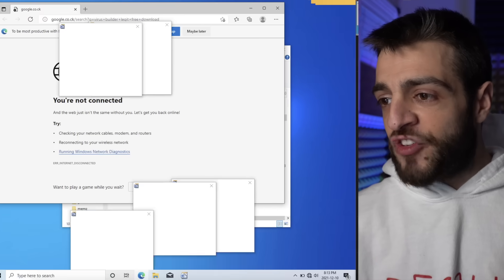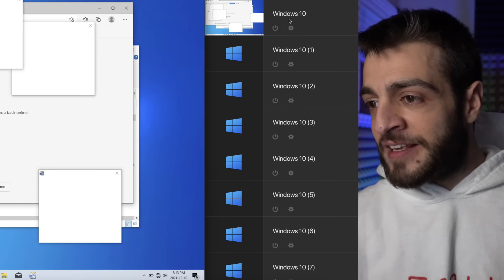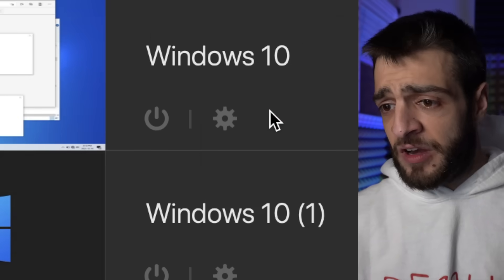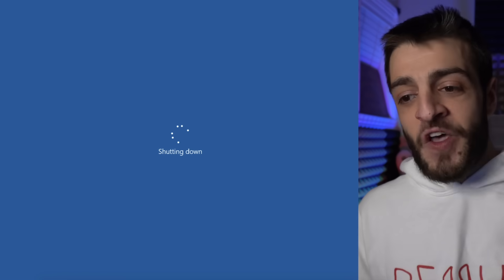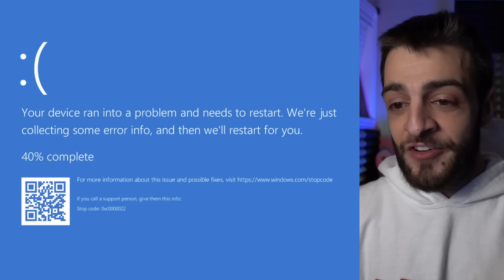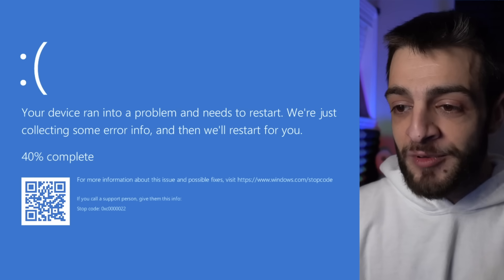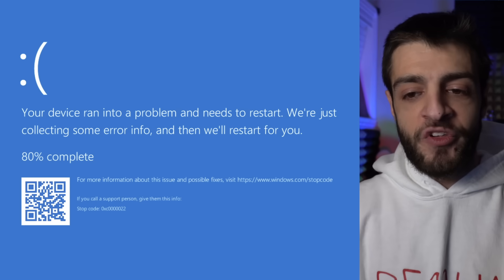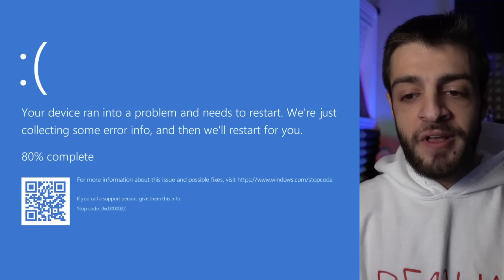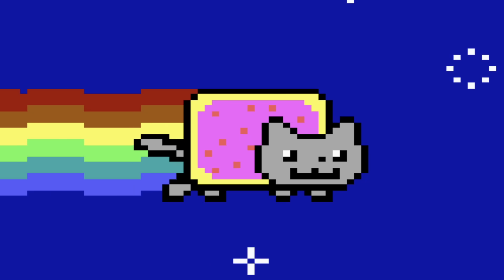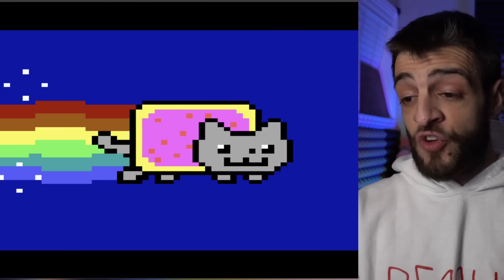I'm going to shut down the VM. As I shut it down, look what happens — 'Your device ran into a problem and needs to restart. We're collecting some error info and then we'll restart for you — 80% complete.' And it's the Nyan Cat; that's the virus we're dealing with. My computer is going absolutely bonkers right now.